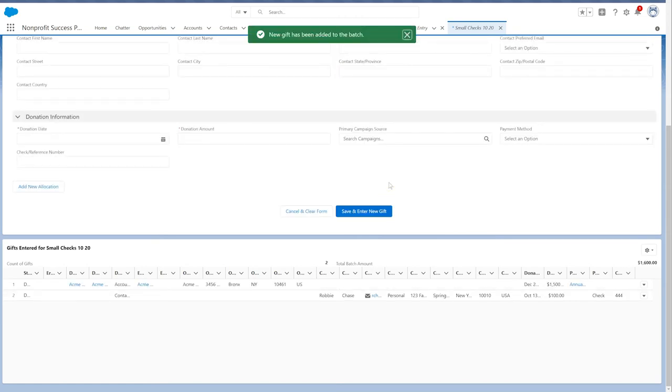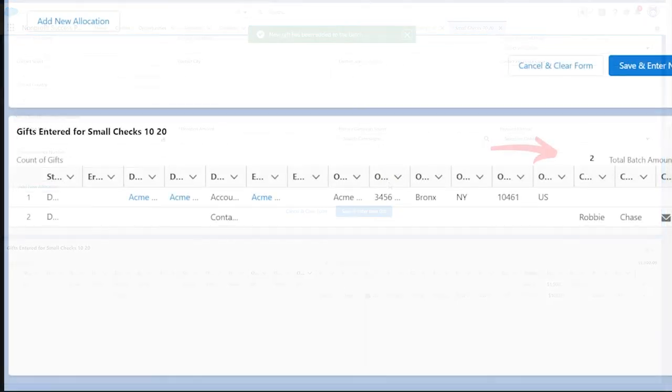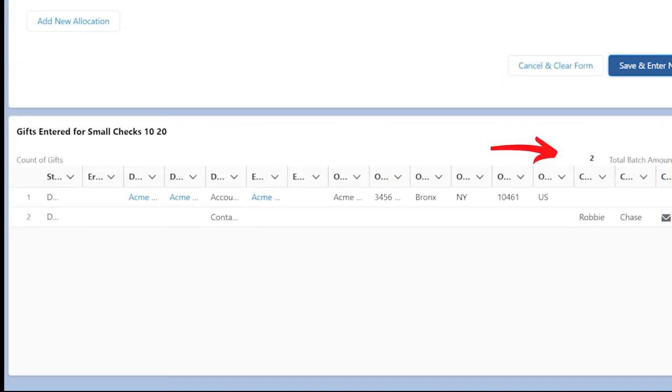As we add gifts to the batch, you'll notice the summary section at the bottom of the screen stays up to date. We'll see the total count and total amount fields for all the gifts added to the batch.